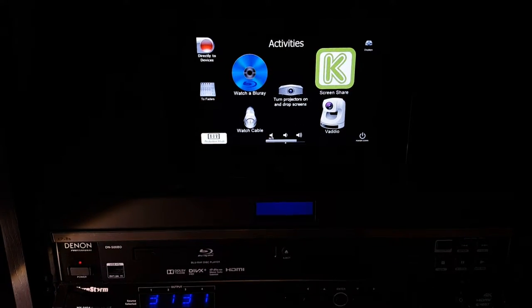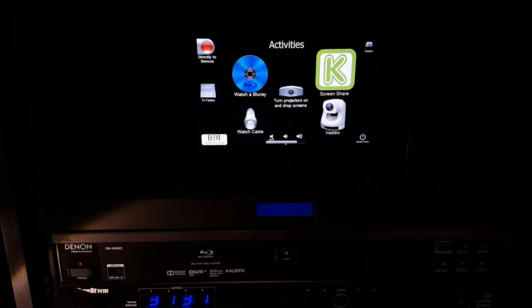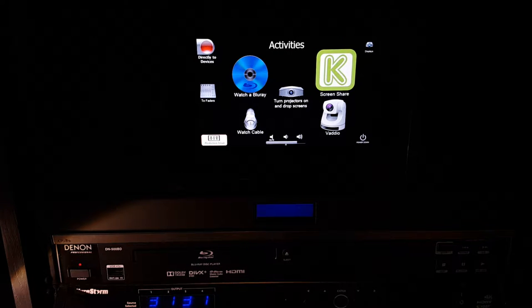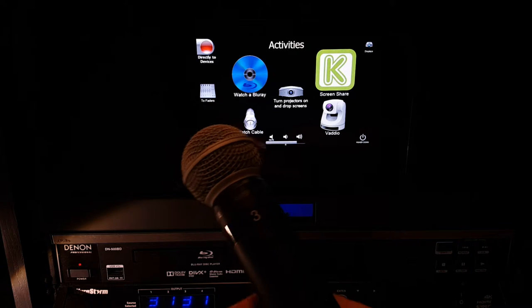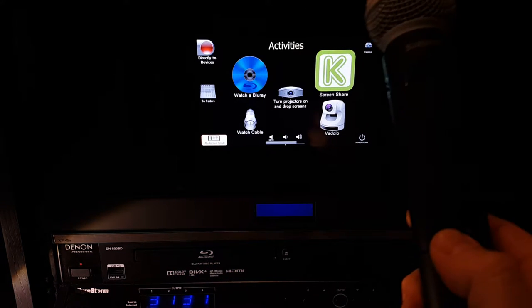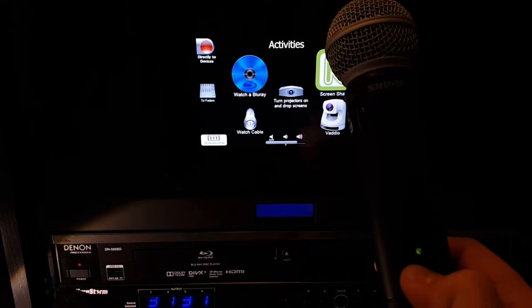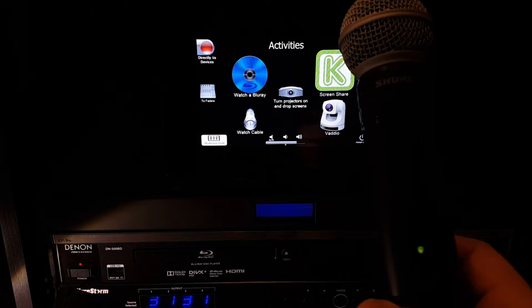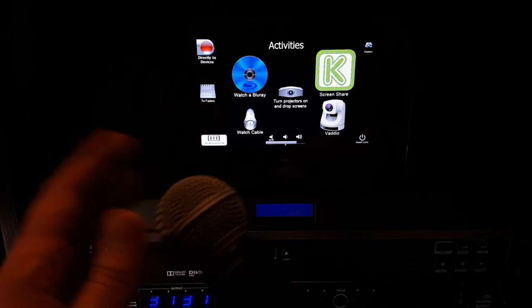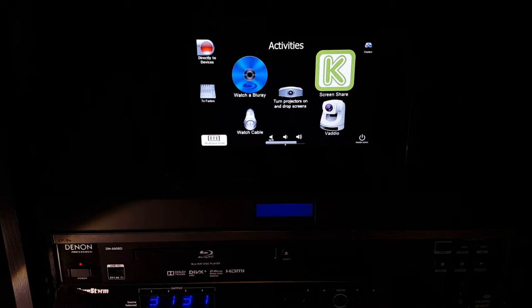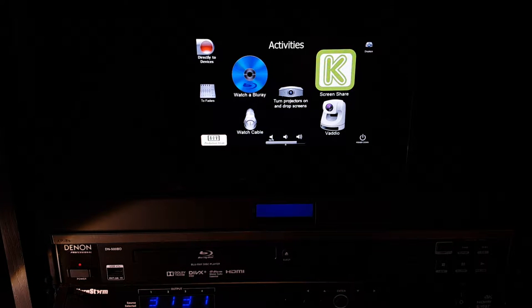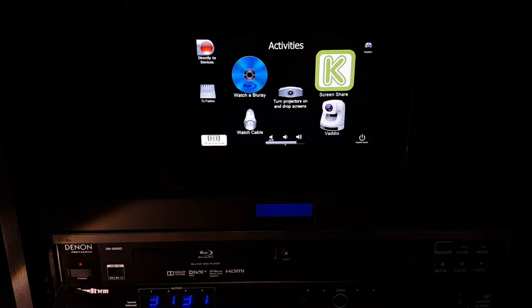If we wanted to set up a microphone, we could. All you have to do is select a microphone from the cabinet. In this case, we have microphone number three. To turn it on, just simply press the power button until the light turns green on the microphone. Now the microphone is on, and you can hear it over the audio system.